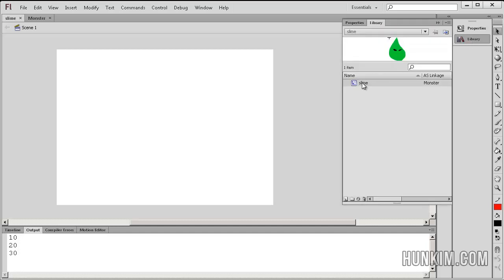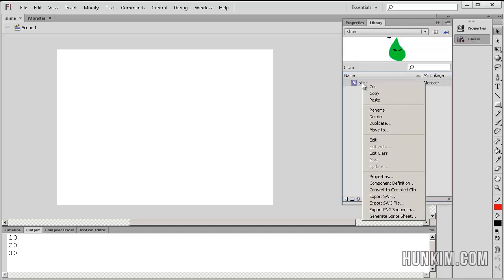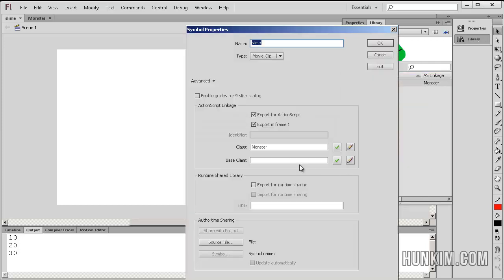We'll make it into a movie clip and when you right click, go to properties, you make sure that you connect it to your class file monster. We export it for ActionScript.